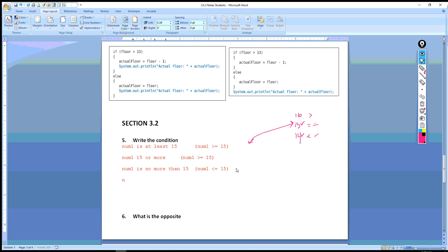Let's try 'num1 is 0'. Try these on your own first, then check the answer. When you want to evaluate if something is equal to another value, you have to use the double equal sign ==. If you write a single equals sign, you're assigning 0 to num1, which is not what we want. When evaluating equality of two operands, it's the double equal sign: num1 == 0.